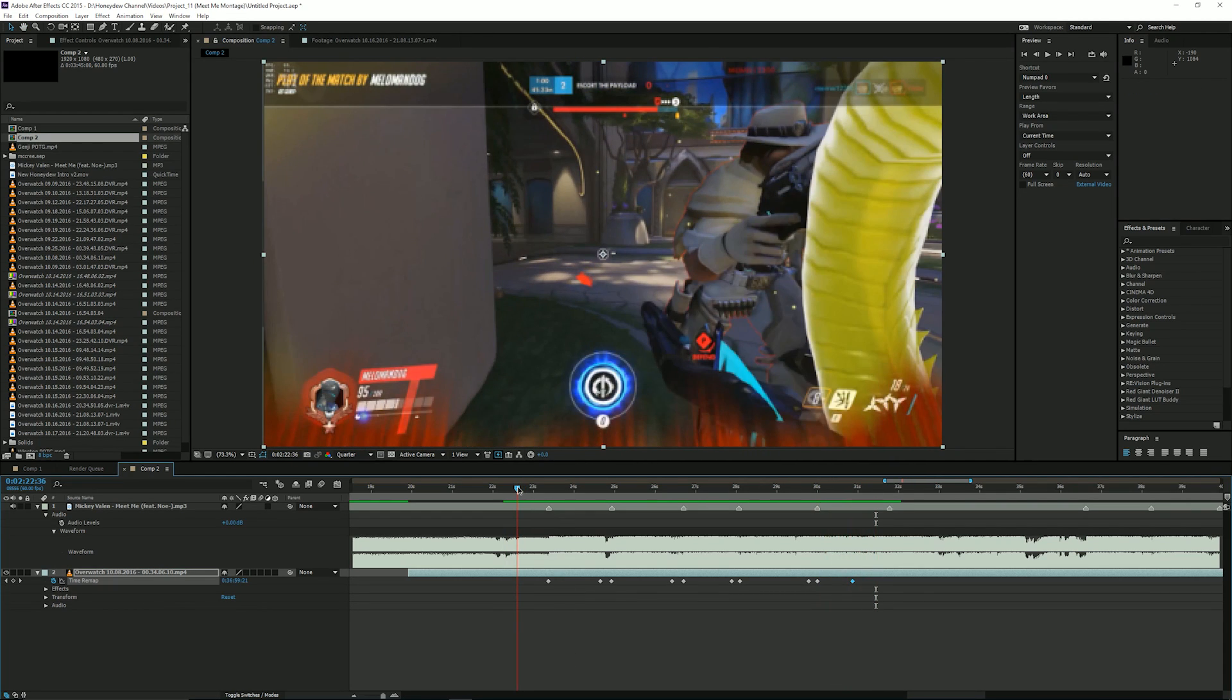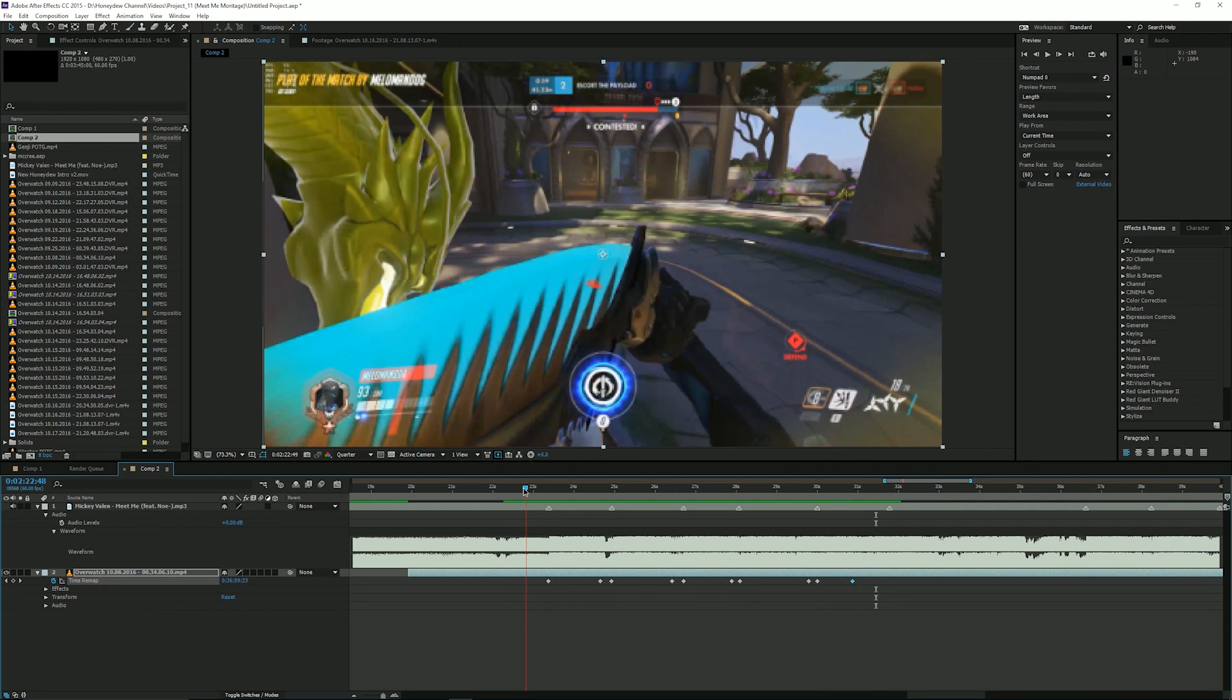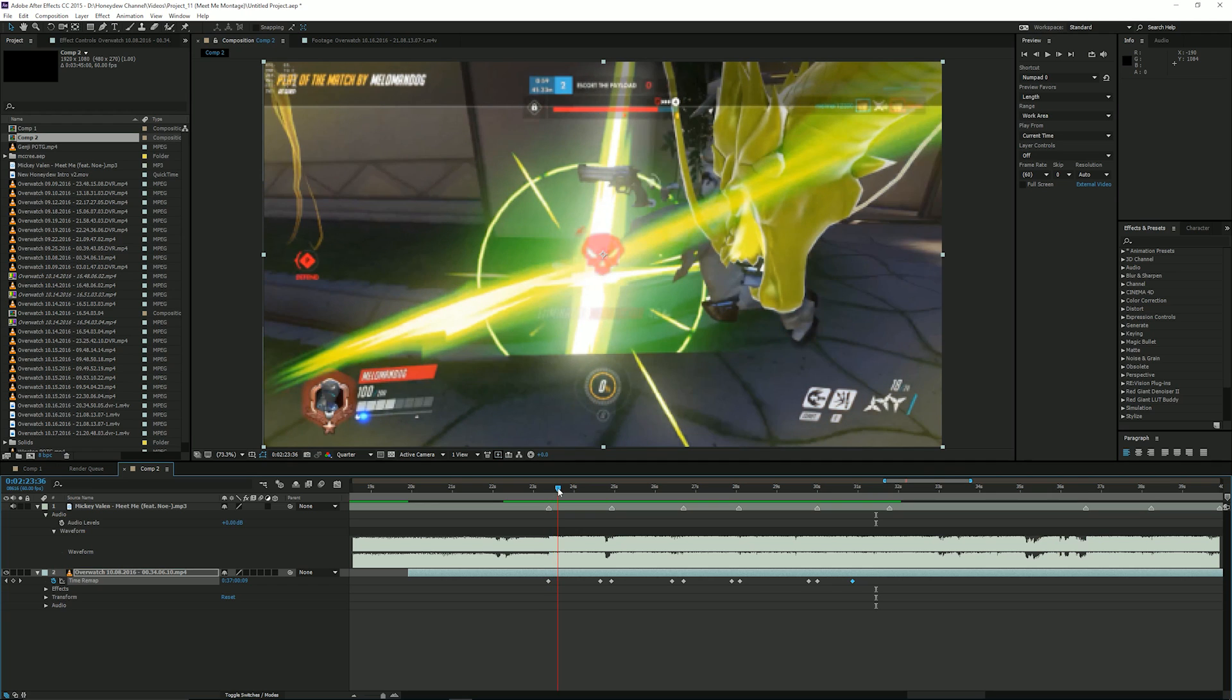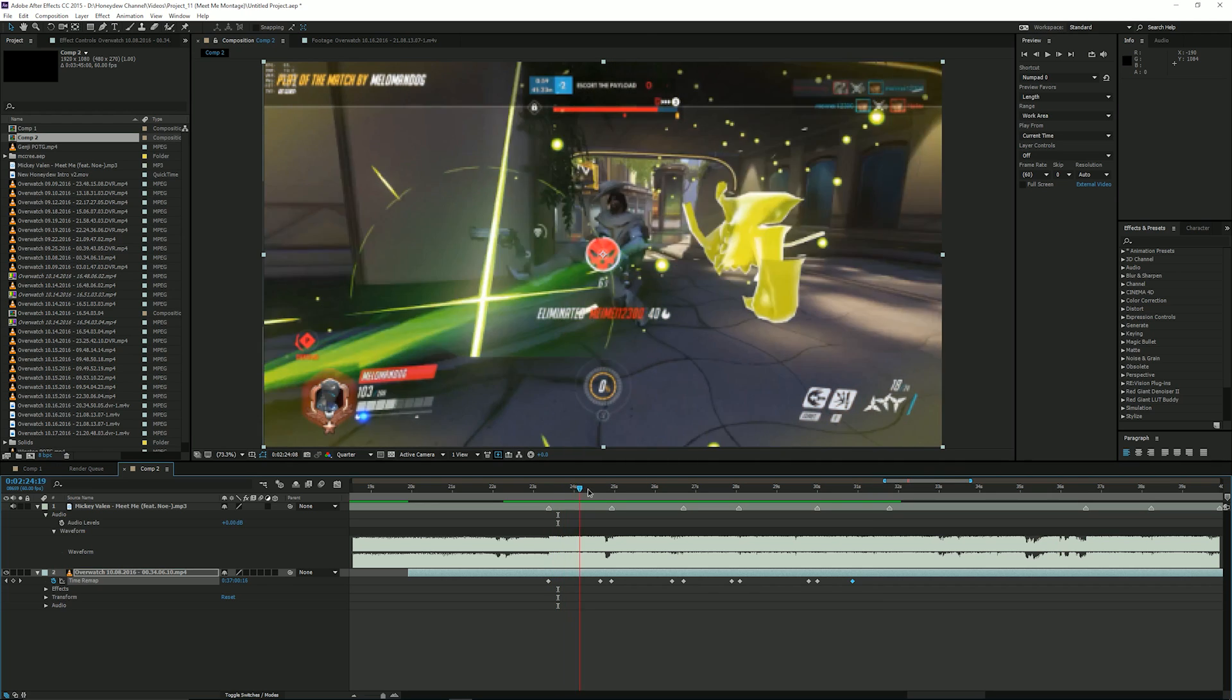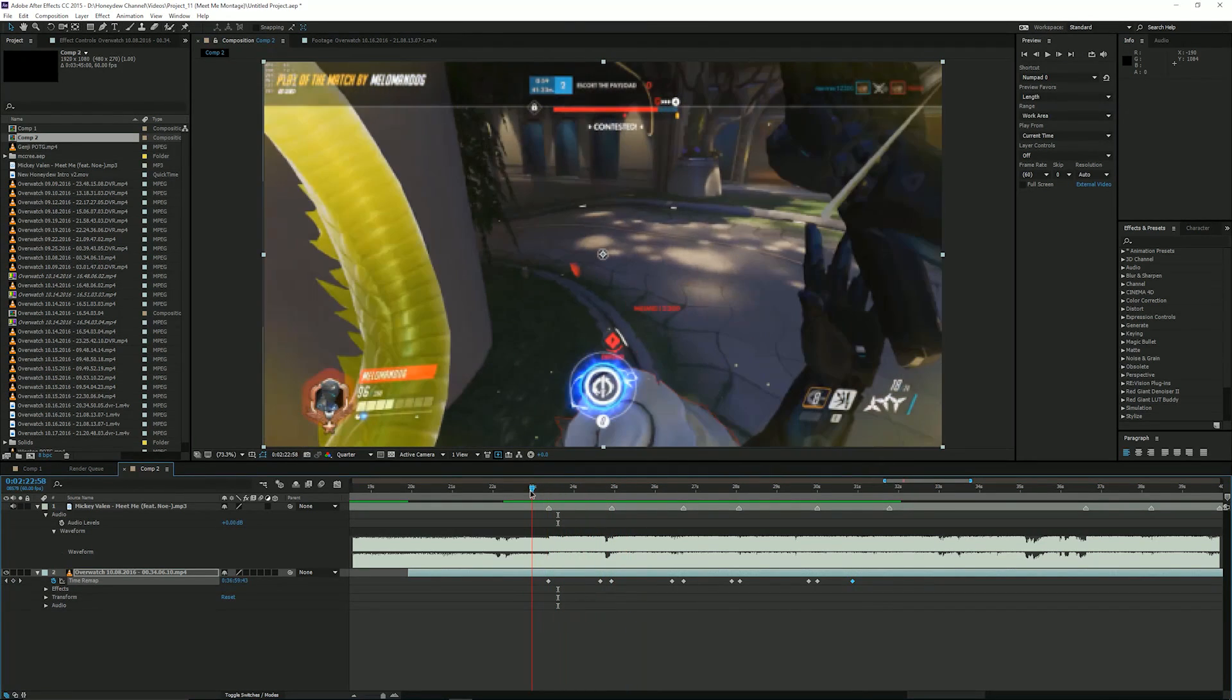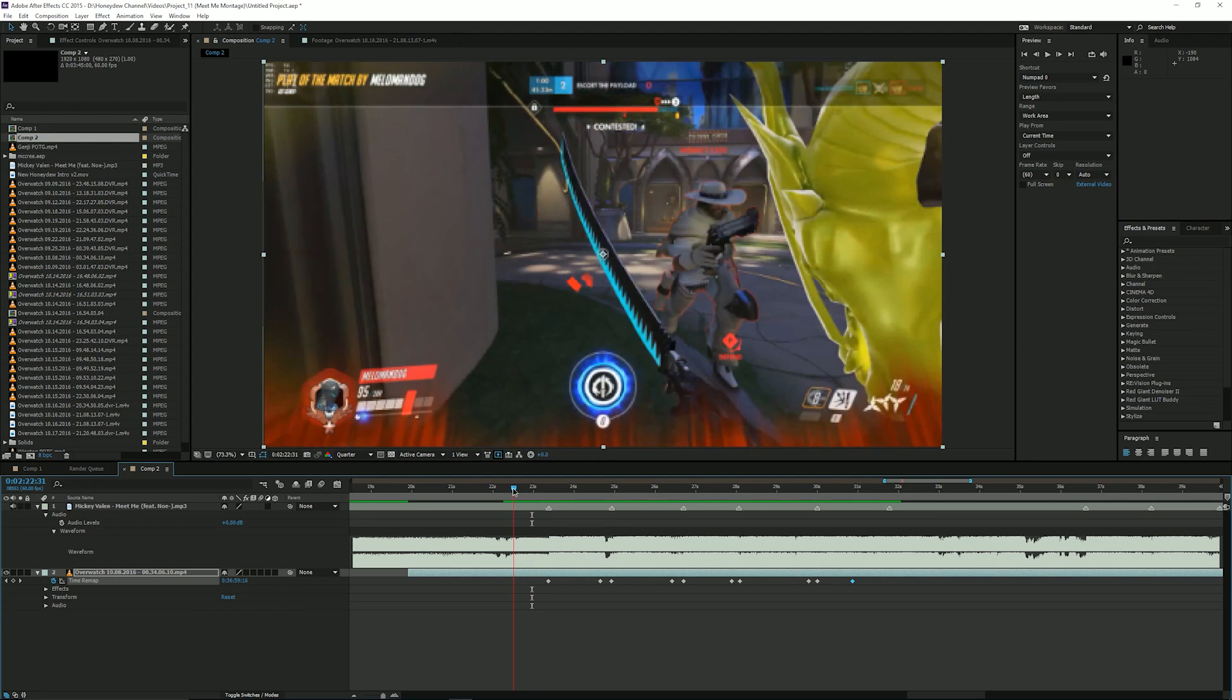All right now we're going to preview it and see what it looks like. All right and it looks pretty good so far and you'll notice that it's very very laggy when I slow it down and that's because I haven't done anything to the video yet.